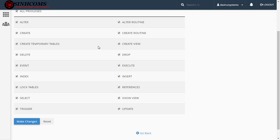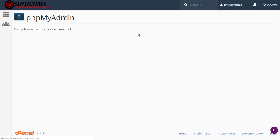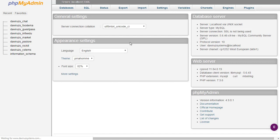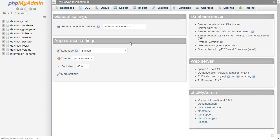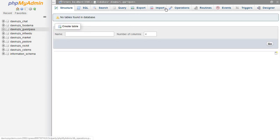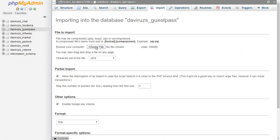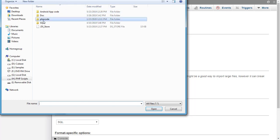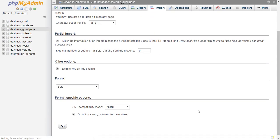Now we're going to import the database that comes with Guest Pass into the database we've created. When our source code is done uploading, we'll edit the source code to connect to our database. I go back to the cPanel main page, then come to phpMyAdmin, where I'll upload the database into the one I created. I look for the database called 'guest pass', open it, hit Import, click Choose File, navigate to my SQL code, select it, hit Go, and that will import my database into the Guest Pass database on cPanel.